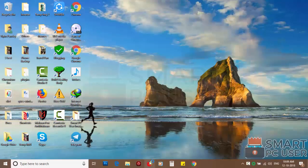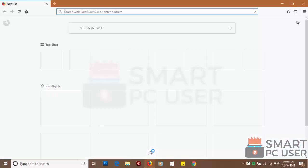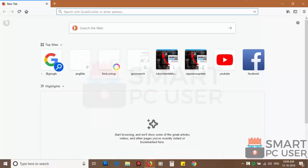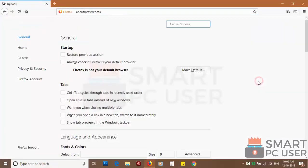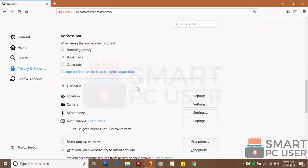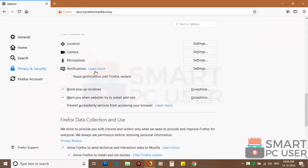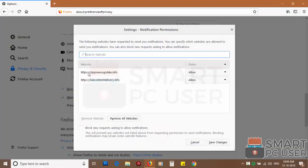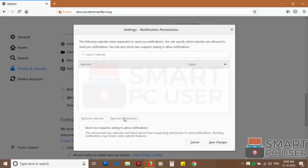To remove notifications from Firefox, open it and click on menu button and choose options. Click on privacy and security. Scroll down to find notifications and click on settings. You can manually block websites you don't want to receive notifications or you can remove all the websites by clicking on remove all website button.